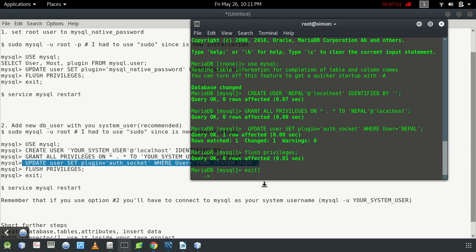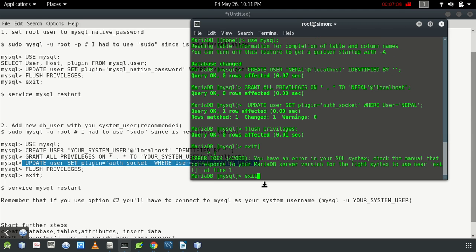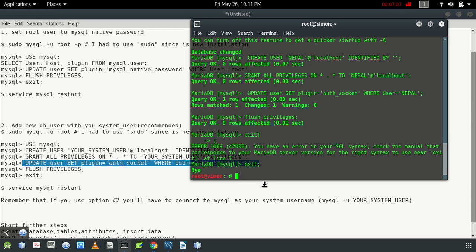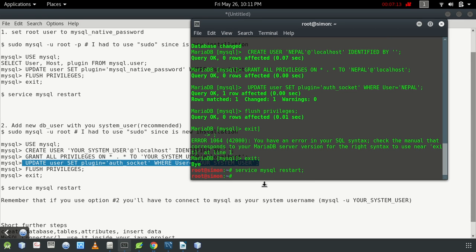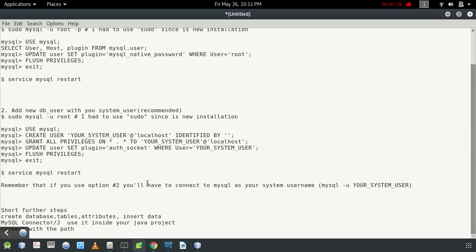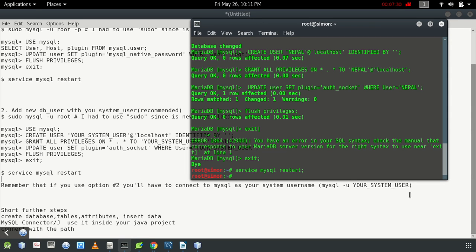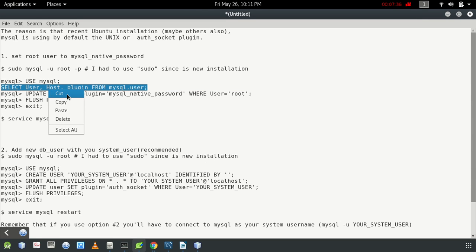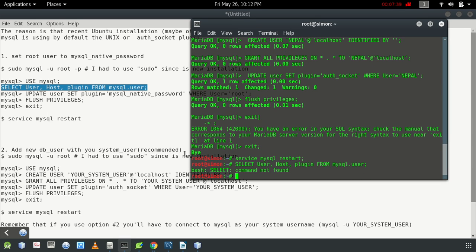Flush privileges, then exit, and restart your MySQL service with 'service mysql restart'. Now, to be noted: the second step is the recommended way, but remember that if you use the second option, you will have to connect to MySQL as your system's username — 'mysql -u [system_username]'. To view the users, run: SELECT user, host, plugin FROM mysql.user.